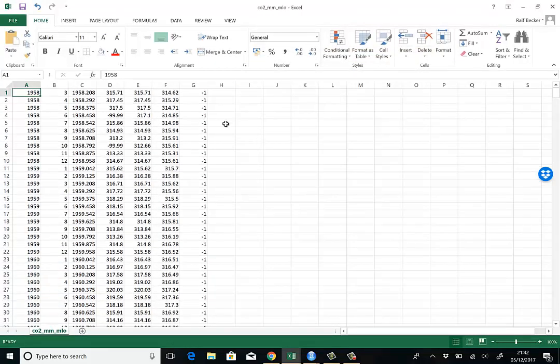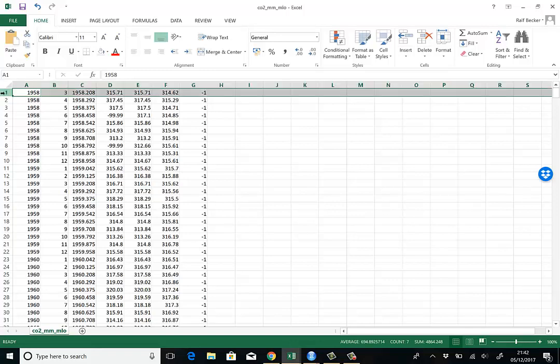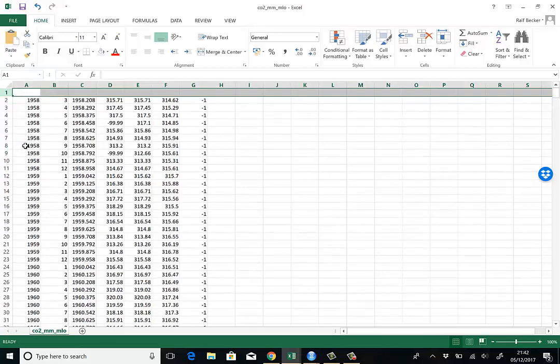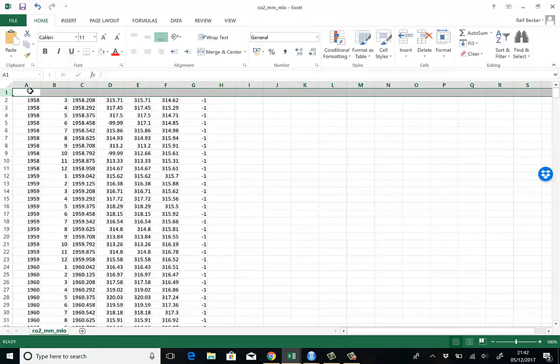And here you see our data. Now they come without any titles at this stage. So let's include an extra row. We highlight and right mouse click and then say insert. And here we go.